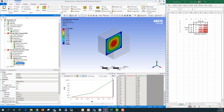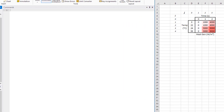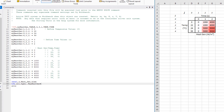To apply a time and temperature dependent heat load like this, I'm going to use a command object. The first thing I'm going to do is define an array — specifically a table array called myHeatGen. That's going to be a table which allows ANSYS APDL, the solver, to interpolate between different entries. I'll have four rows and three columns. The different rows will correspond to different temperature values, and the different columns will correspond to different time values — just like the table shown here.